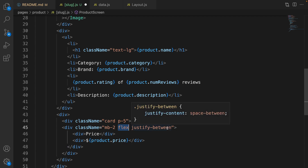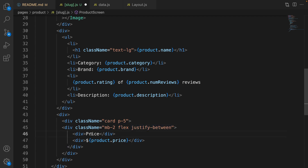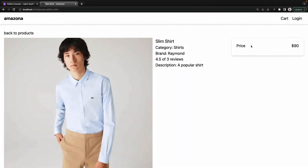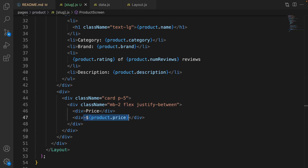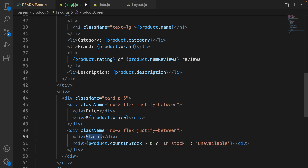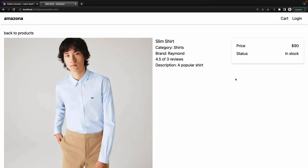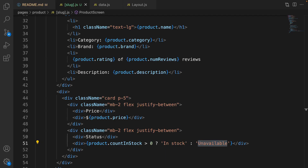Set justify-between to put the price label on the left side and the product price on the right side, and put a dollar sign because it's the price. Save the code — we have the price of the product displayed. After the first div, create another div to set the status conditionally: if product.countInStock is greater than zero, display 'In Stock', otherwise display 'Unavailable'. Save the code — the status shows 'In Stock'.